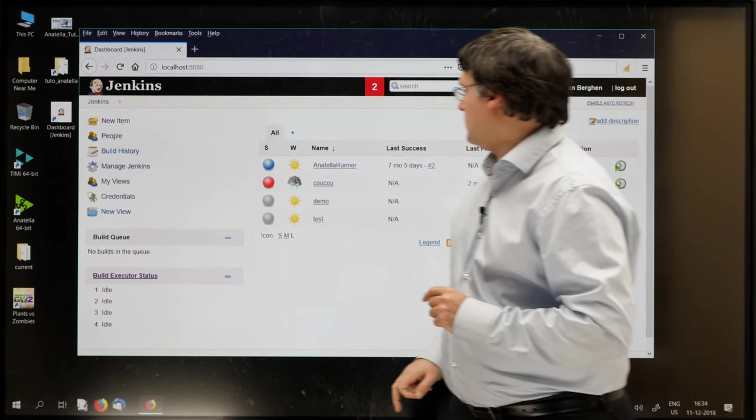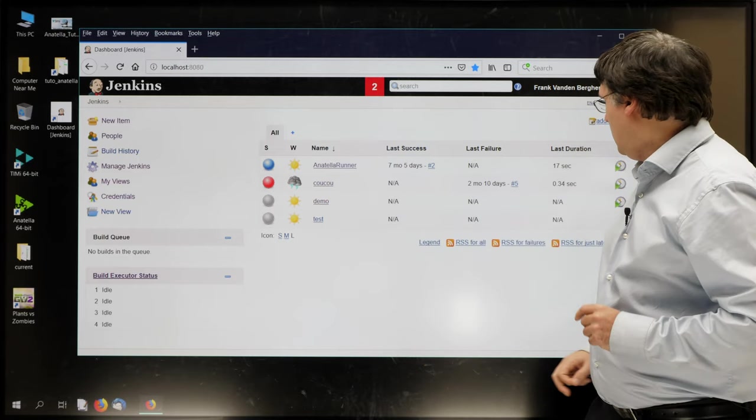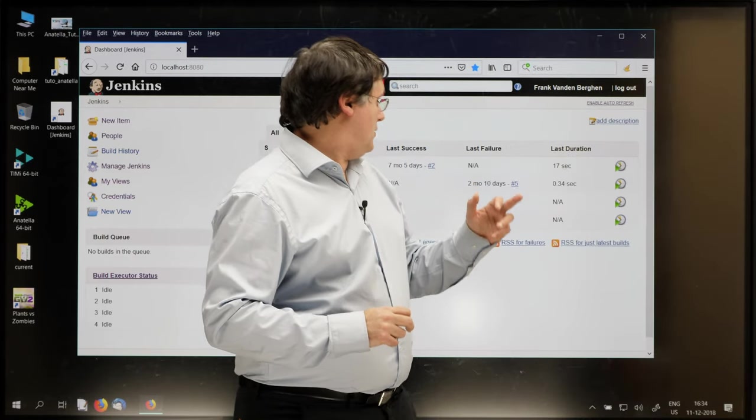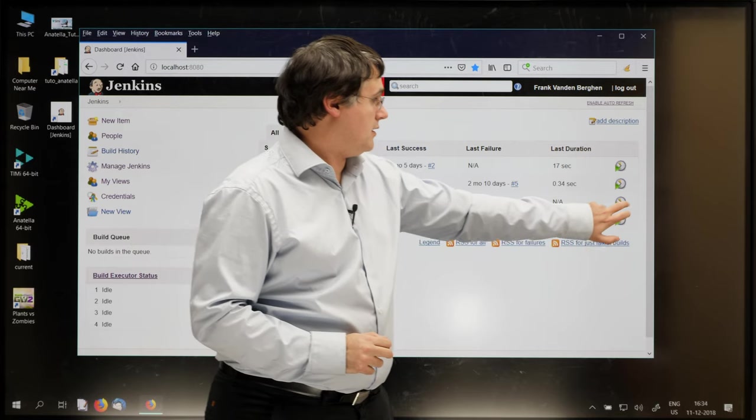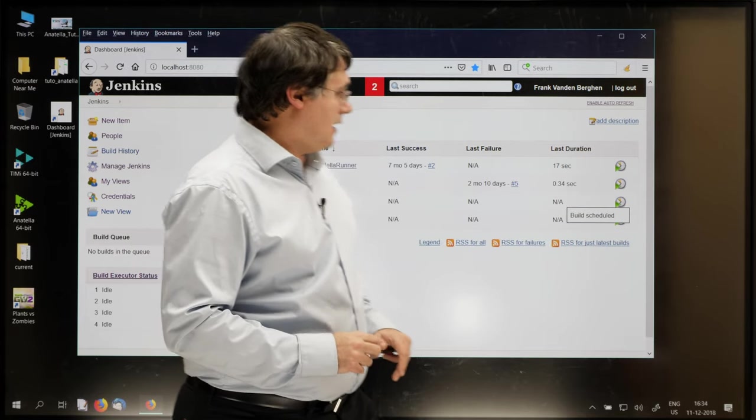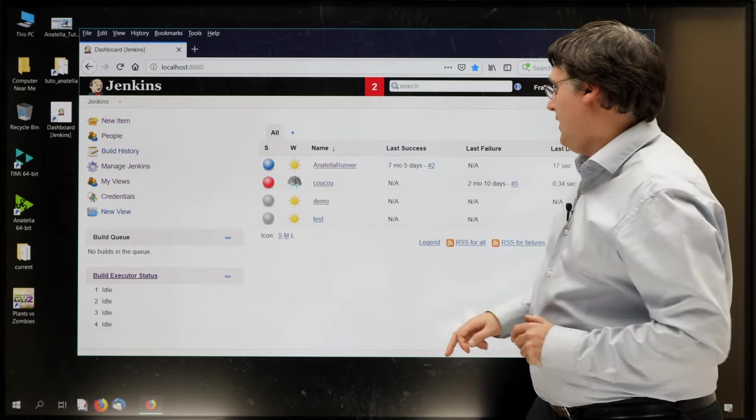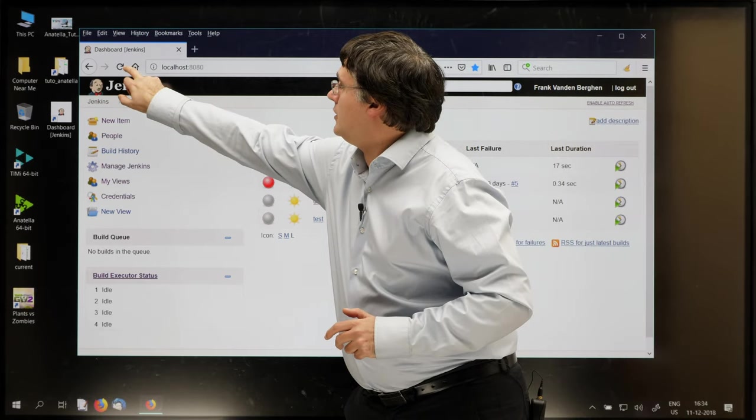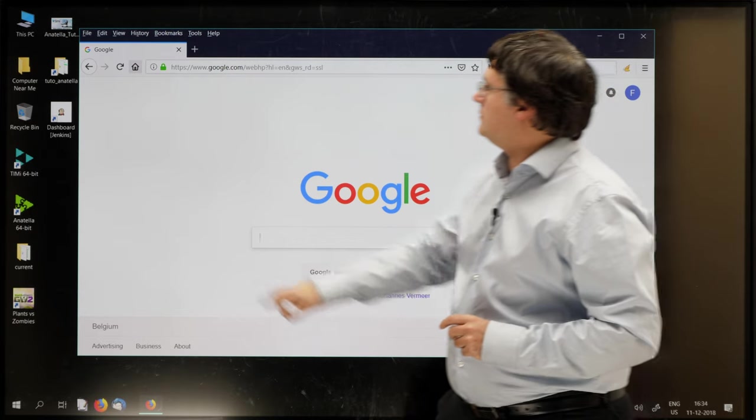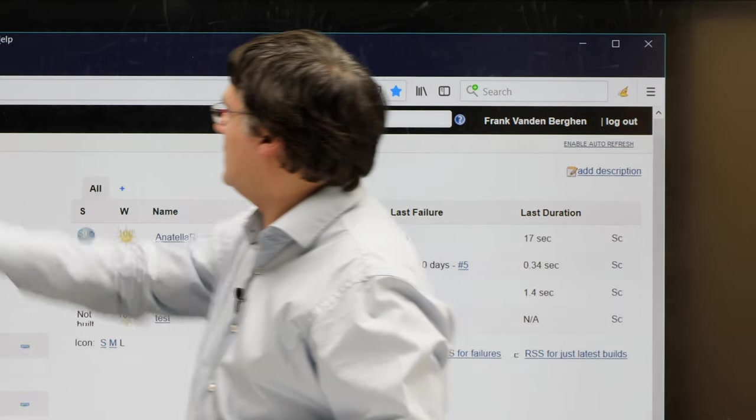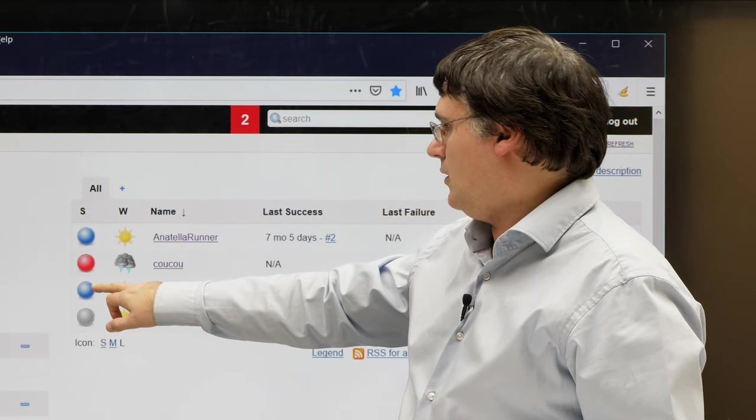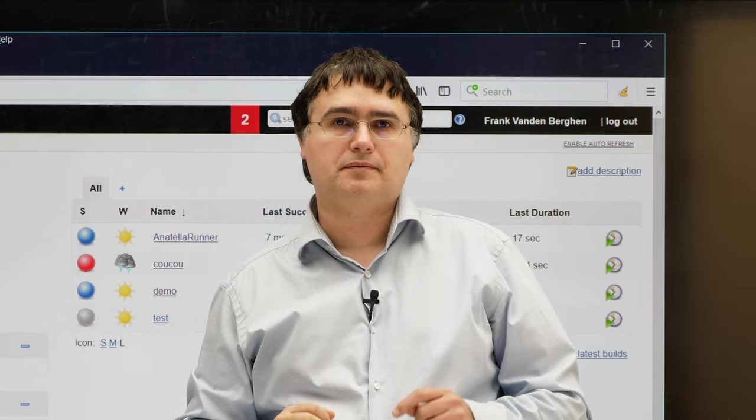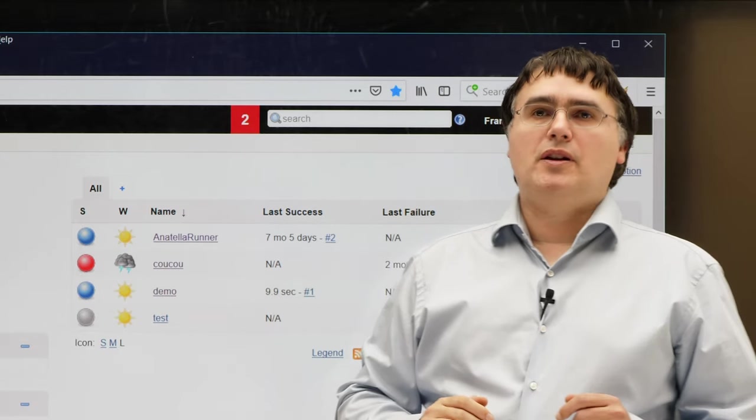Go back to dashboard. My demo is here. And now I can execute the demo just by clicking this little box there. And it runs the demo. And after a while, I do refresh. It turns blue with a little sun. Everything went OK.